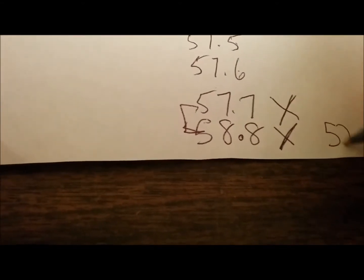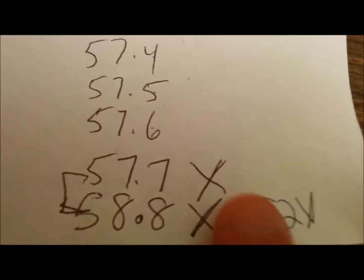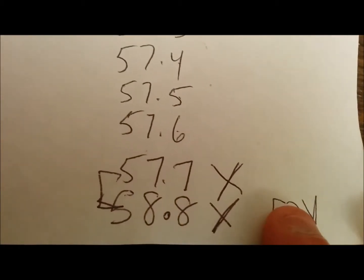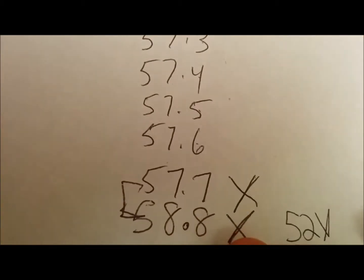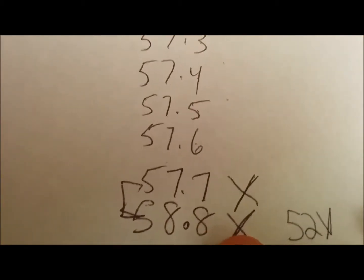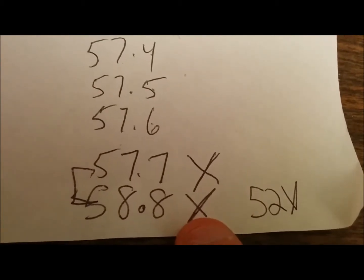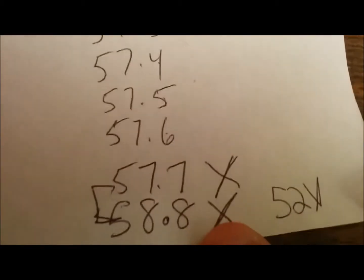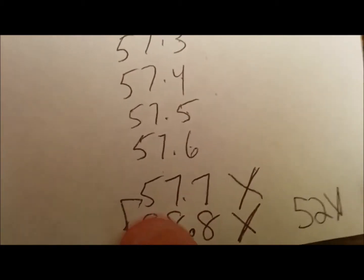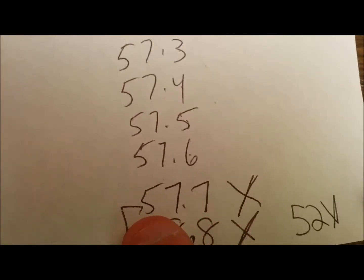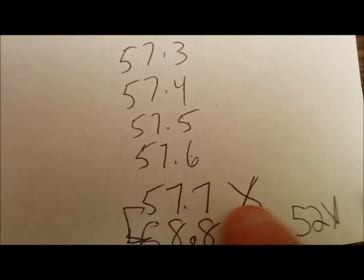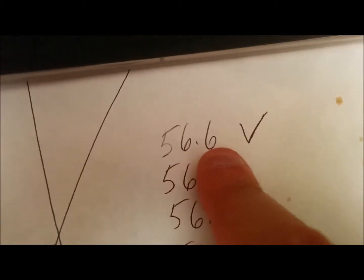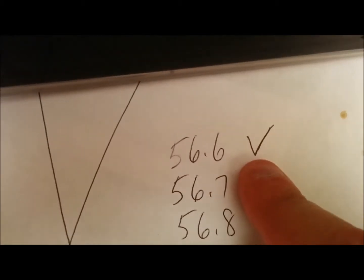This is a 52 volt battery and it goes all the way up to 58.8 volts. So I know that, I'll put a little X here because I know that once it's fully charged, the throttle, the bike's not going to engage. I already charged it up another day to 57.7 volts. No good. However, I know that it works well with 56.6 volts. So I'll put a little check mark there.